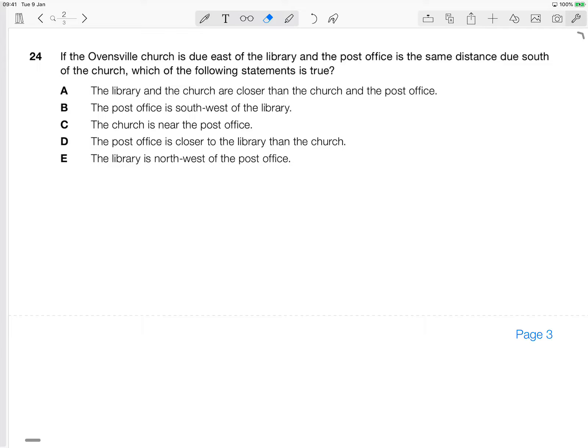It's actually a fairly straightforward one. Sometimes we just get a mental block with these types of questions. This one comes from the verbal reasoning section. And there's a number of different types of verbal reasoning - it could be synonyms, could be analogies. This particular one is a logical deductions type of question. So we're given information, we have to make some logical deductions and come up with the answer by doing so.